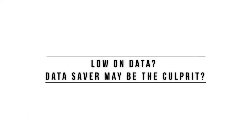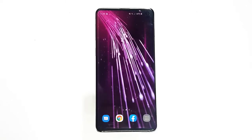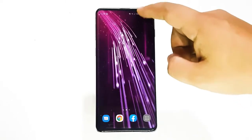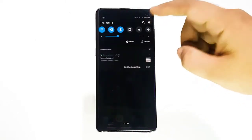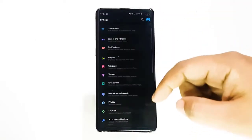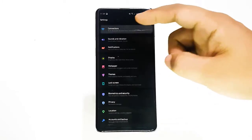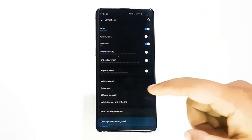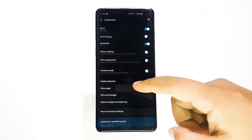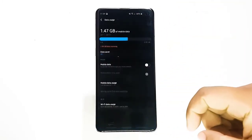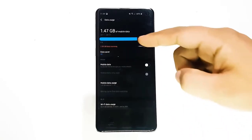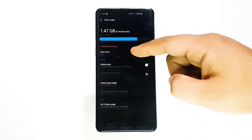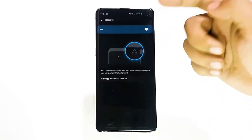Next, check Data Saver. If you still have notification problems on your Samsung Galaxy S10 after the latest Android update, the next logical thing to check is Data Saver — especially if you rely mainly on mobile data for your internet needs. This feature works by minimizing data usage by preventing apps from using data in the background.